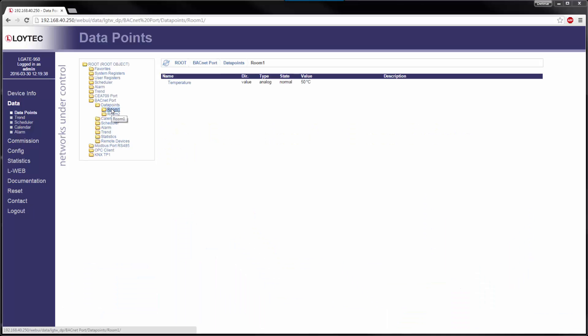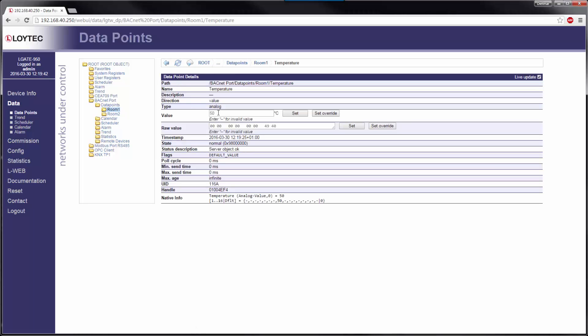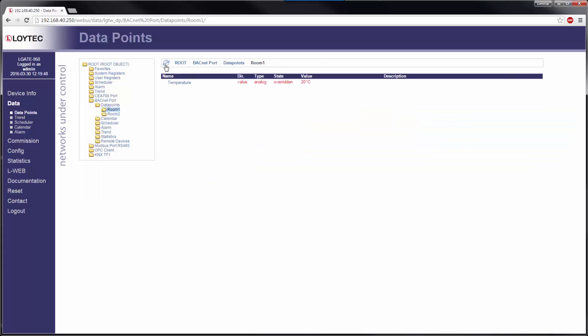The data point model in Loitec devices has been extended with a manual override function. On the web interface and on the LCD display, data point values can be overridden to manual values. If an override value is set, the running control logic no longer affects the data point value. Neither does network communication.